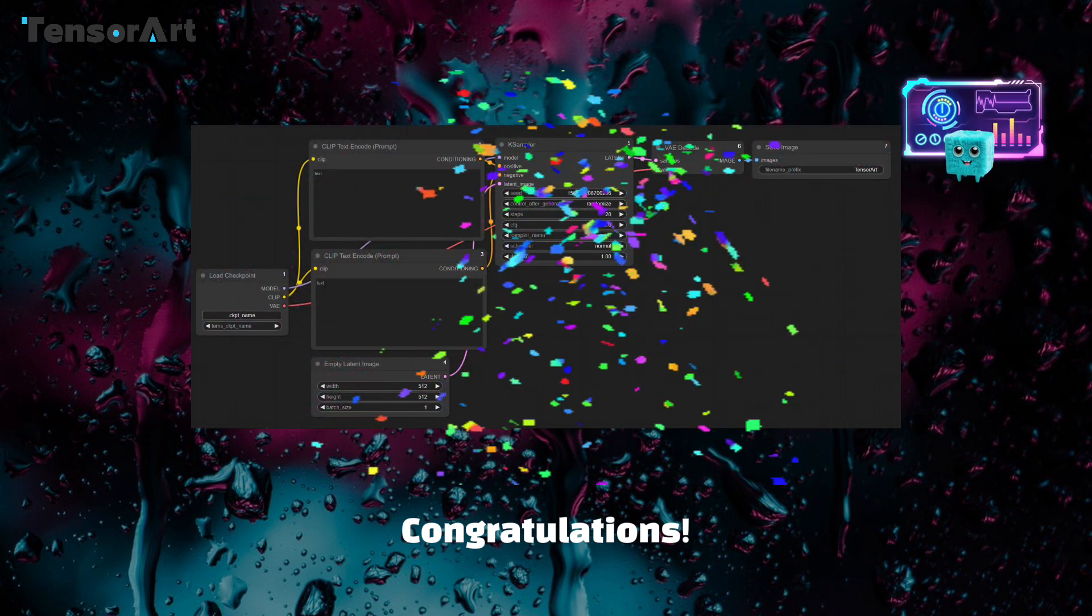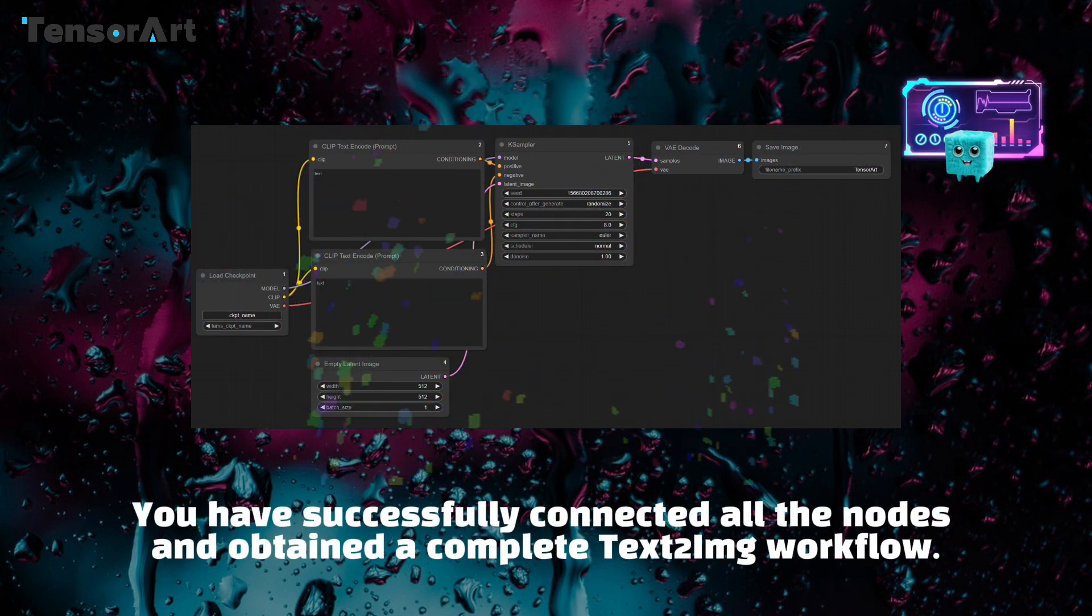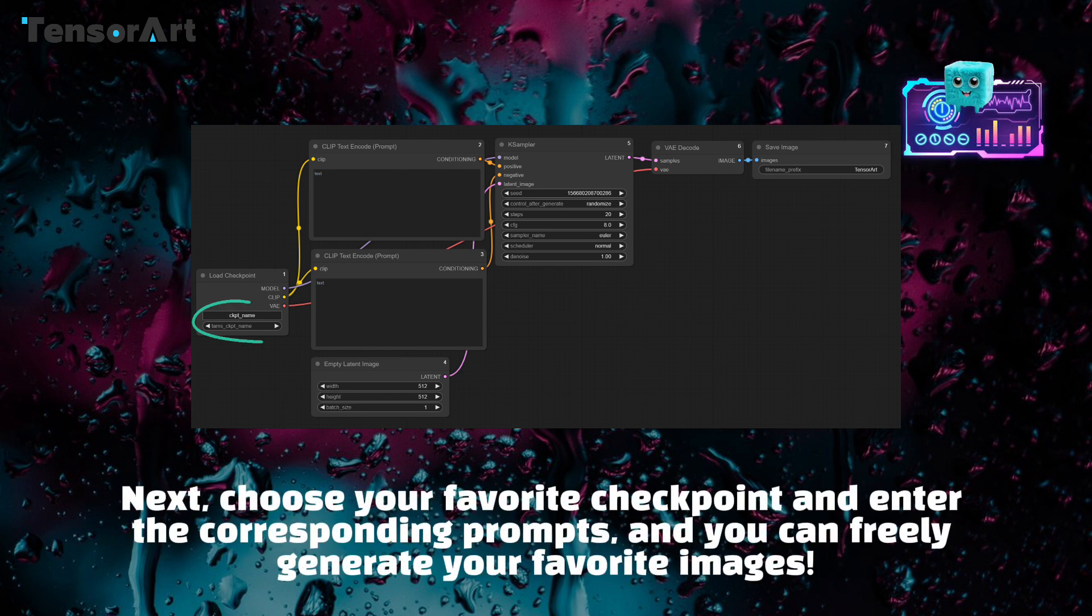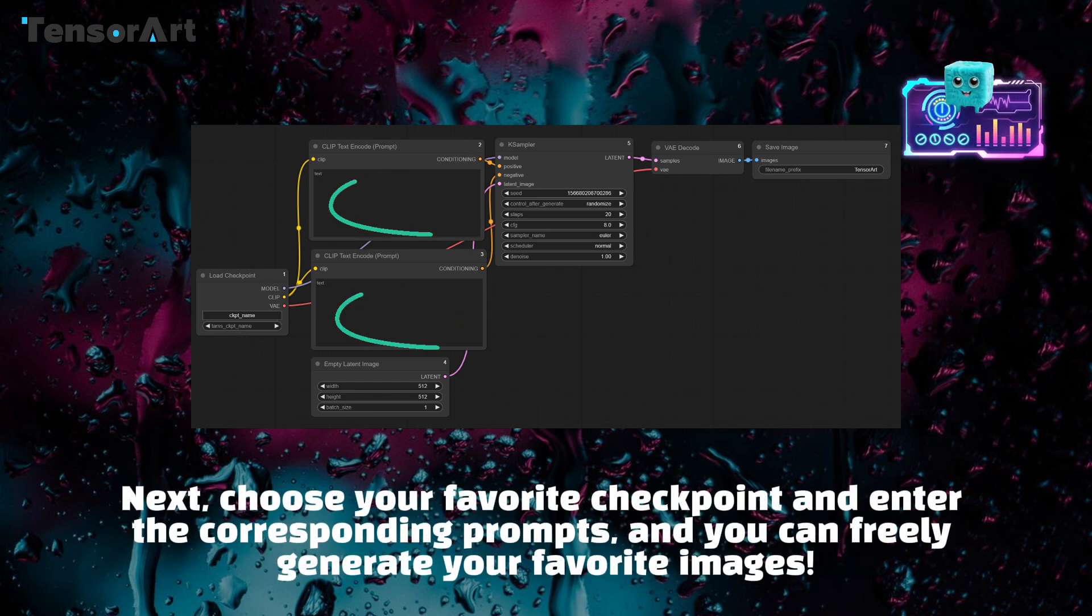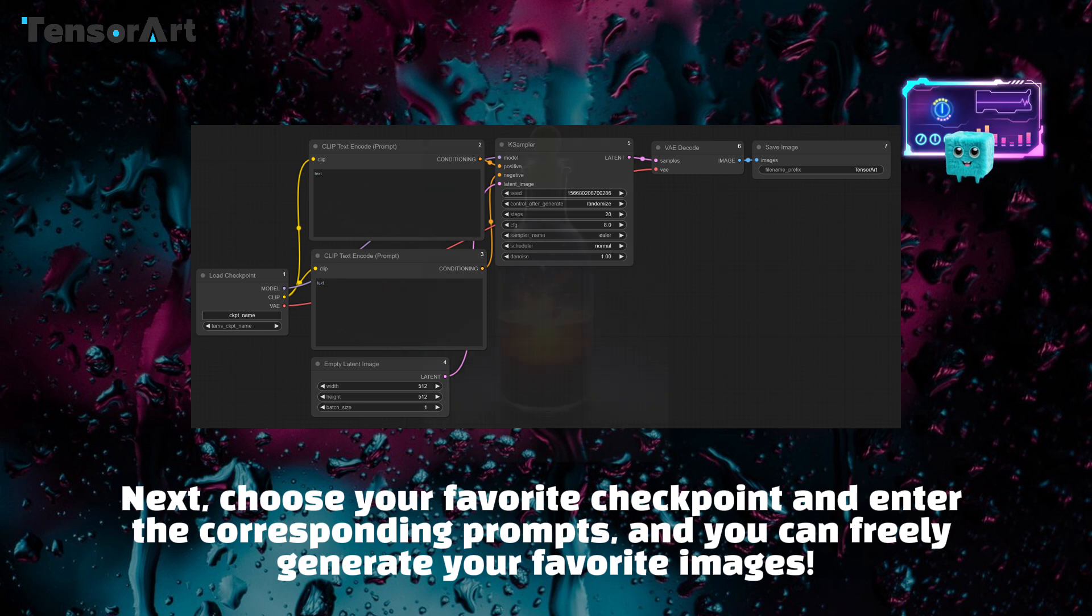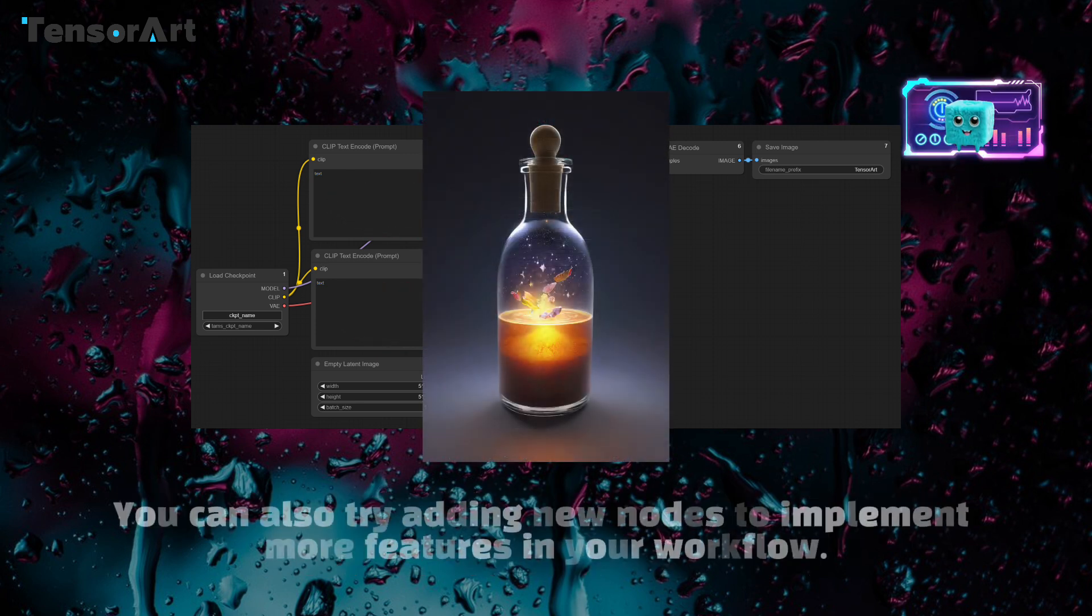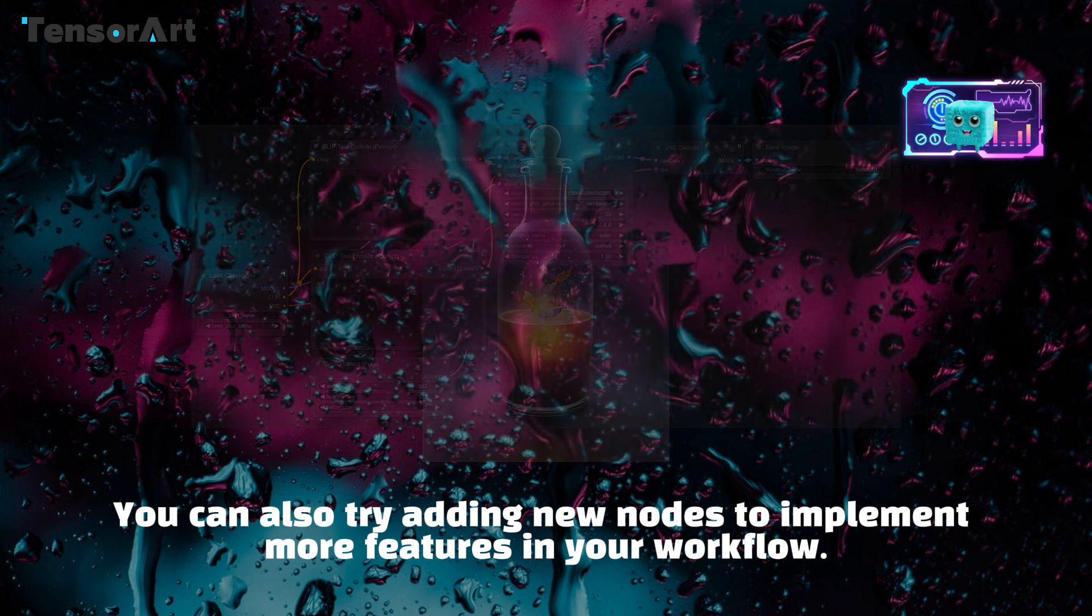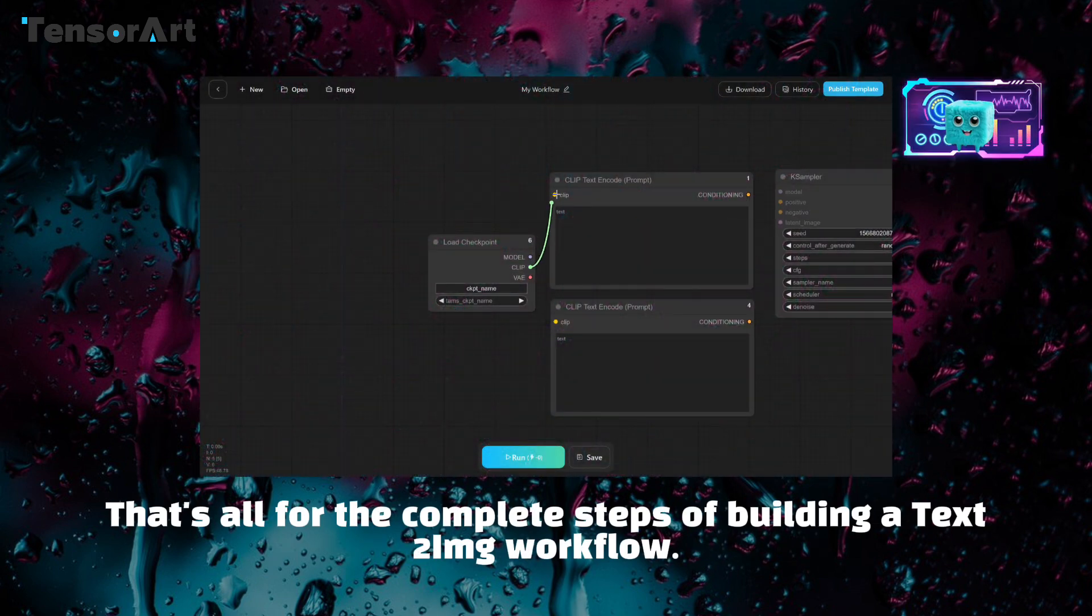Congratulations! You have successfully connected all the nodes and obtained a complete text to IMG workflow. Next, choose your favorite checkpoint and enter the corresponding prompts, and you can freely generate your favorite images. You can also try adding new nodes to implement more features in your workflow. That's all for the complete steps of building a text to IMG workflow.